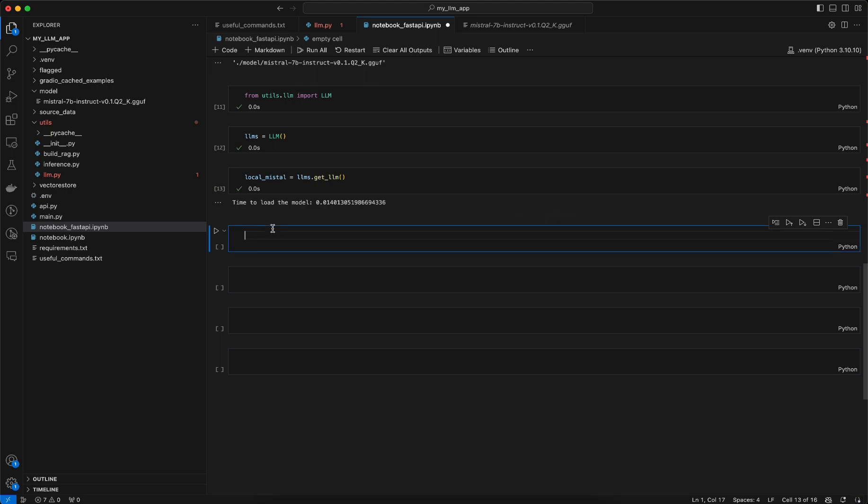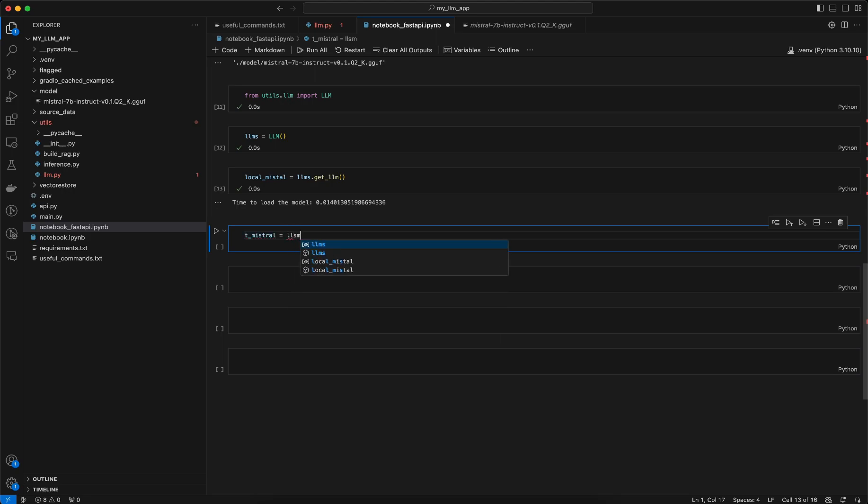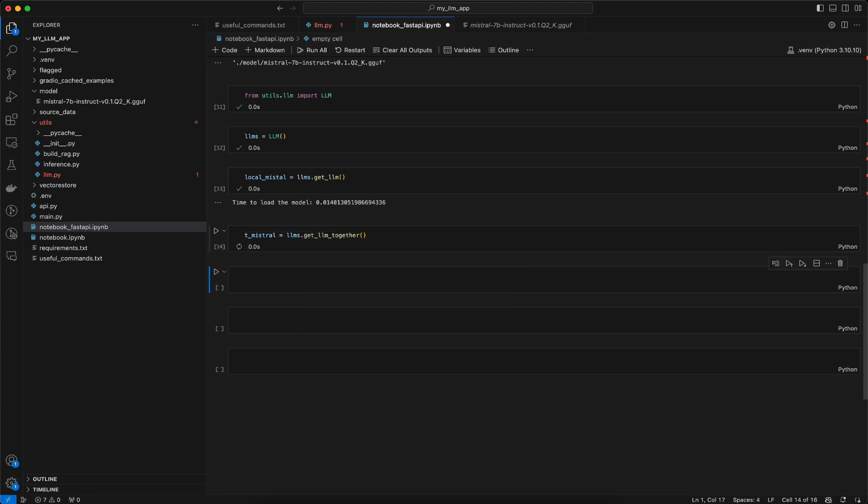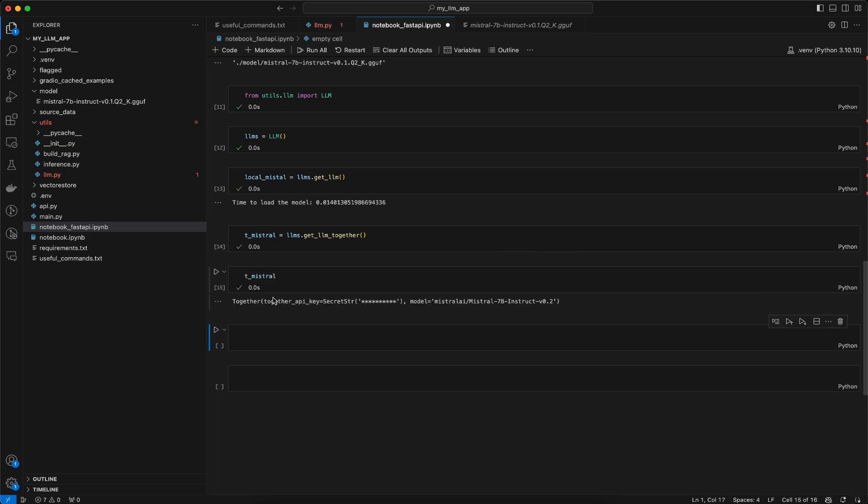That's why we wanted to use the Together LLM, so Together API mistral version. I will call it as t_mistral. Let's try to get that model llms.get_LLM_together. Once that is done you will have this model, so if I just print it you can see this is a Together model where we have the secrets and also the model version.